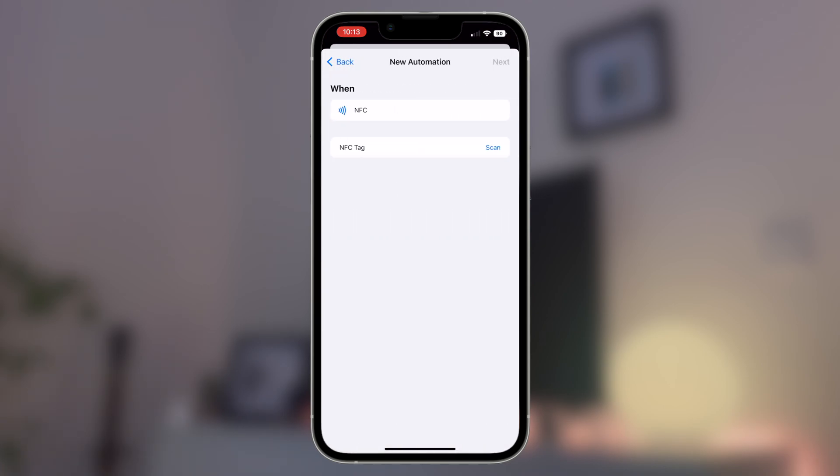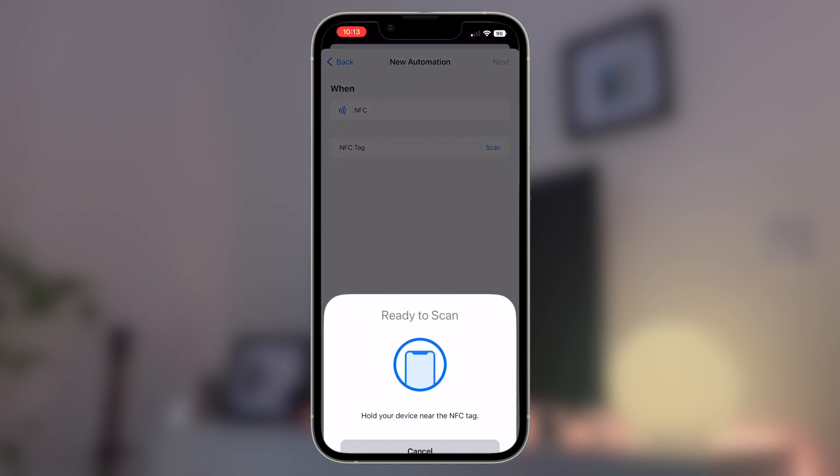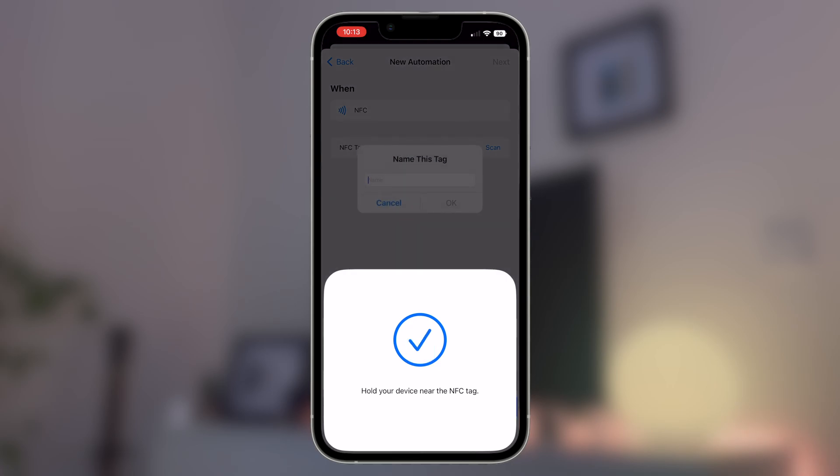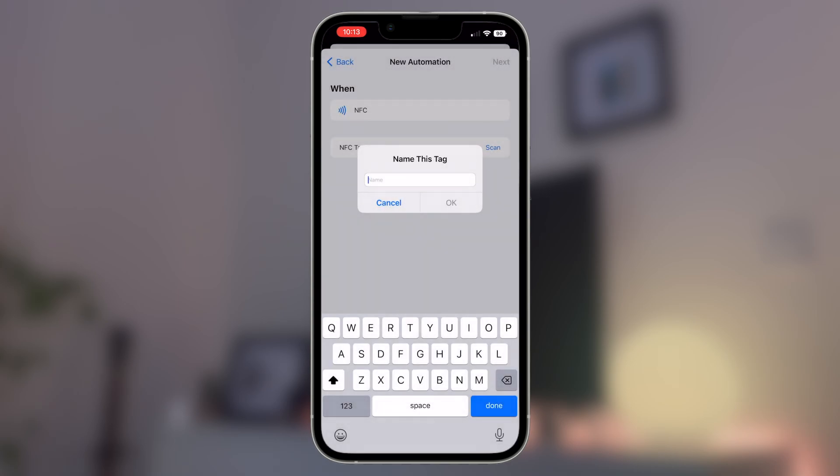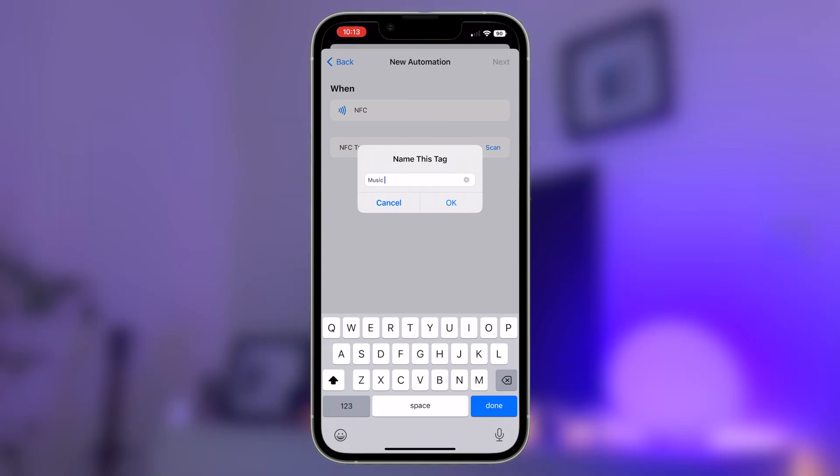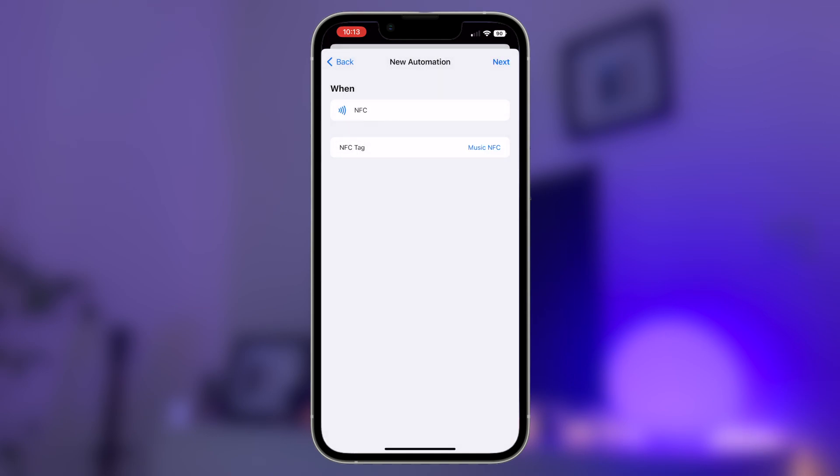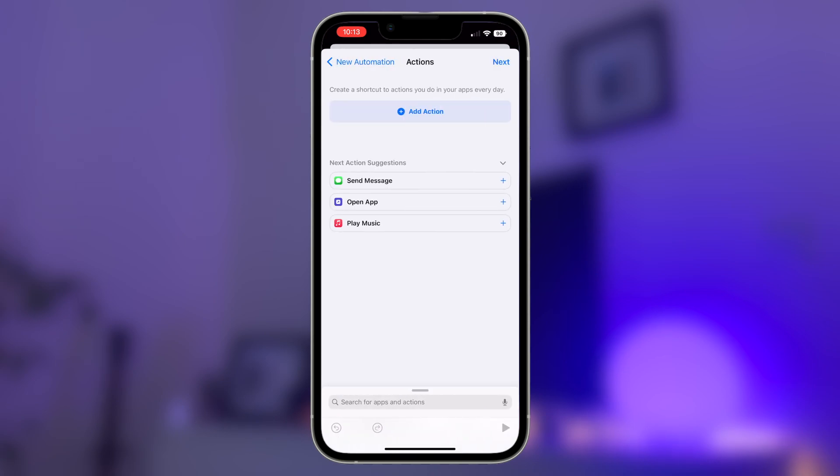Opening up the NFC options, you'll now need to write the instruction directly to your NFC tag. Press on the word scan and your iPhone will prompt you to hold the device near the NFC tag that you want to use. You'll get a little positive tick and a noise when it connects and you'll be able to name the NFC tag for future reference. In this case, I'm just going to call it music NFC. Once you're done with that, hit done and then hit next in the top right.